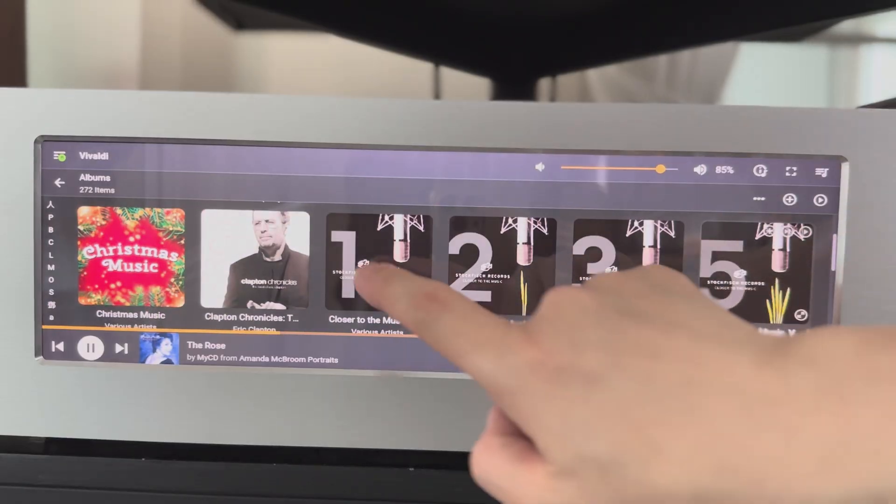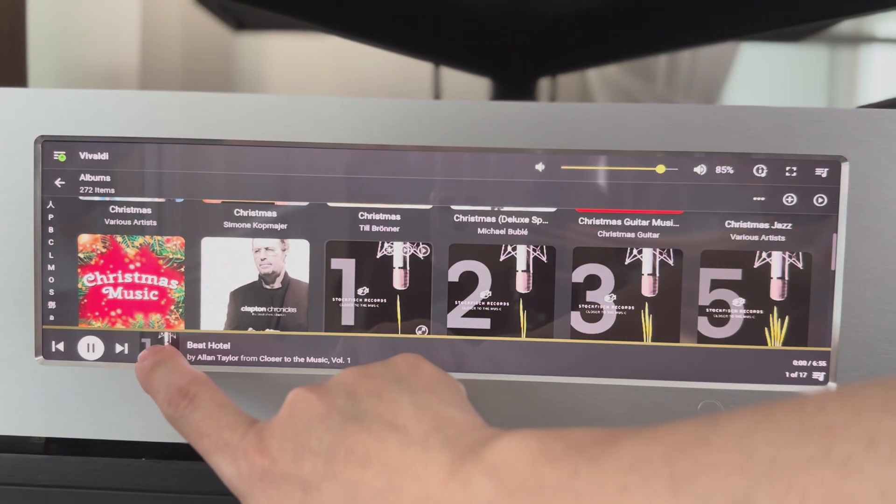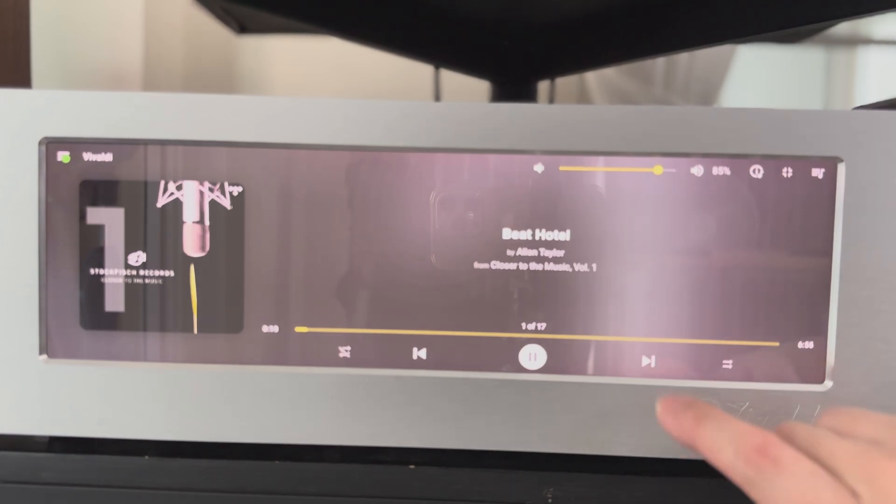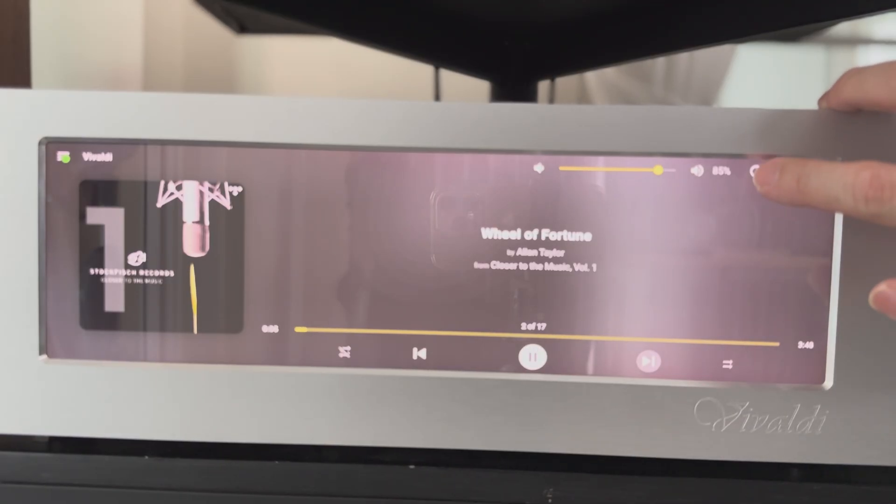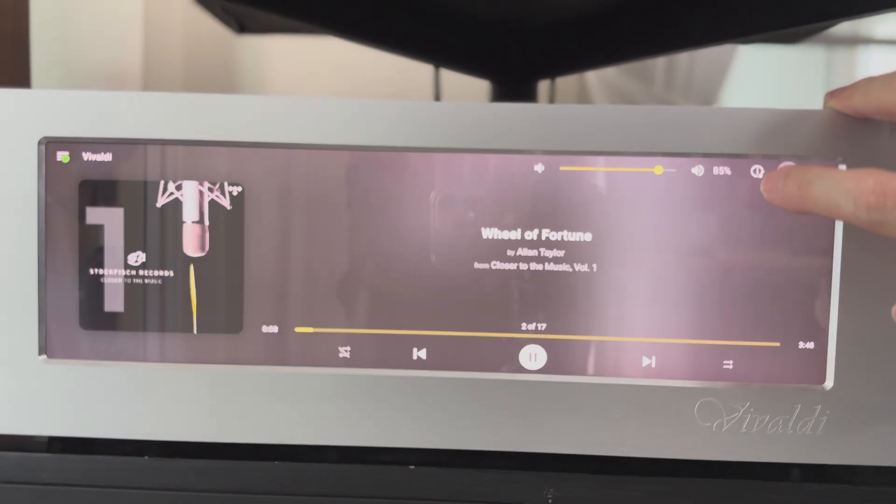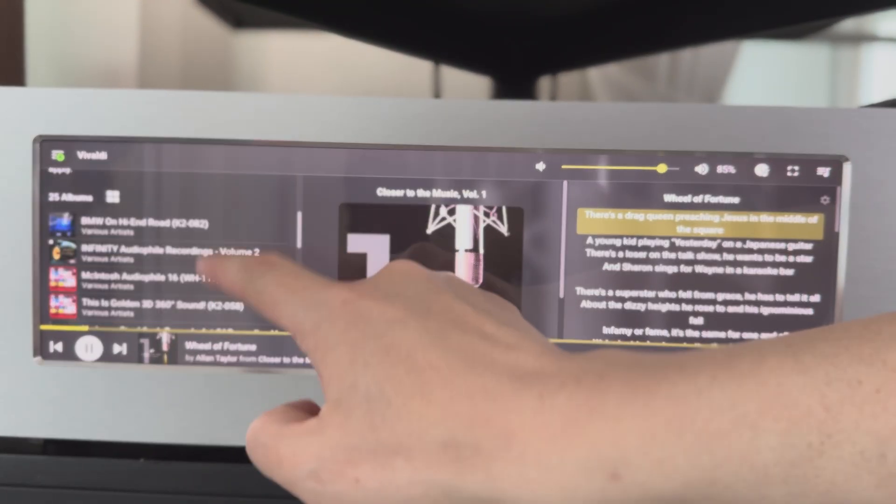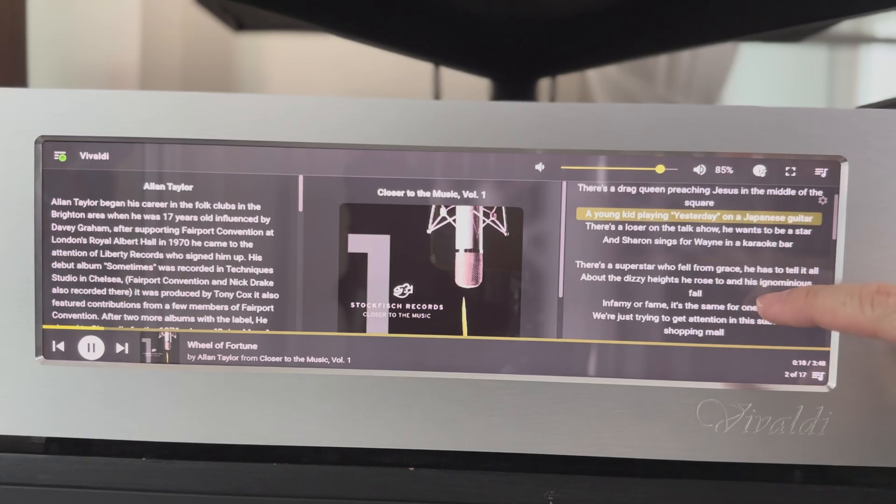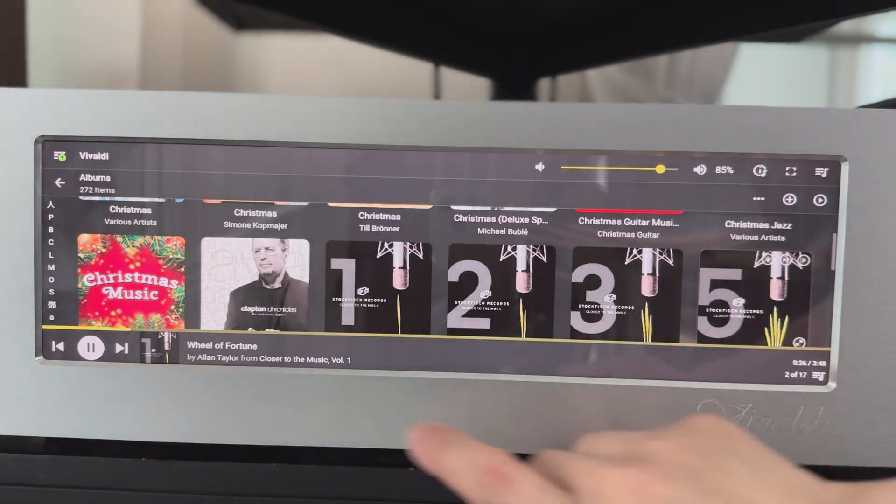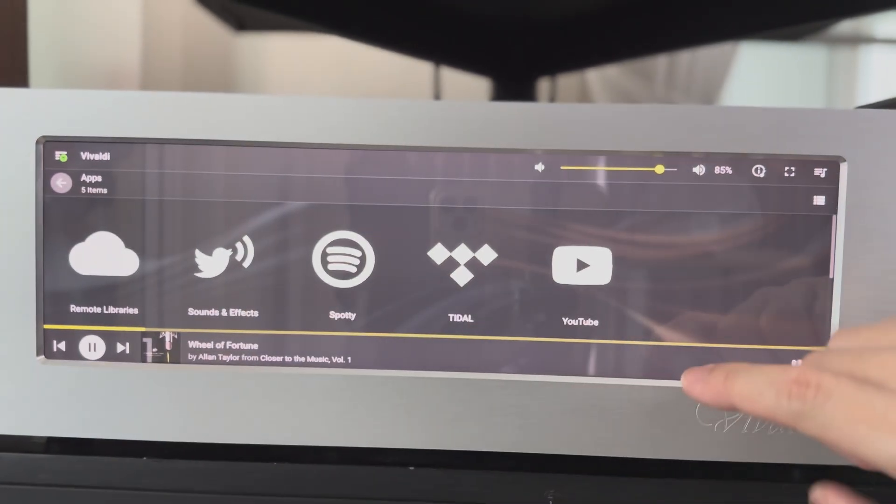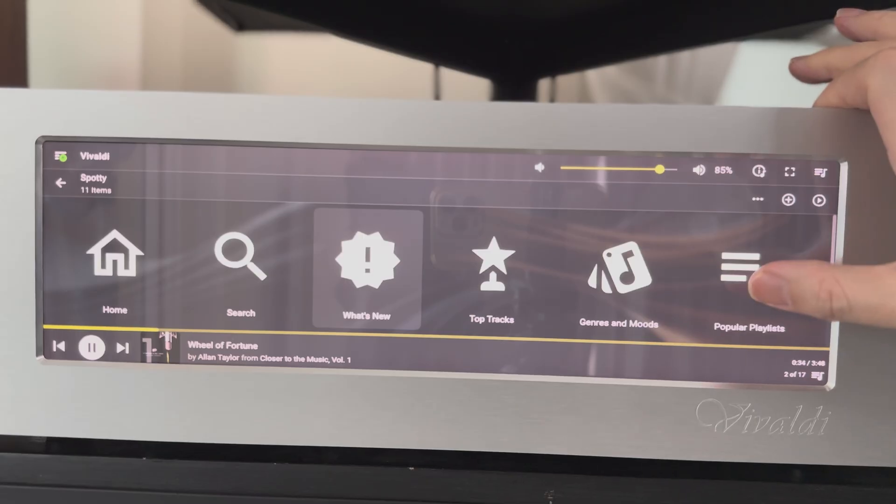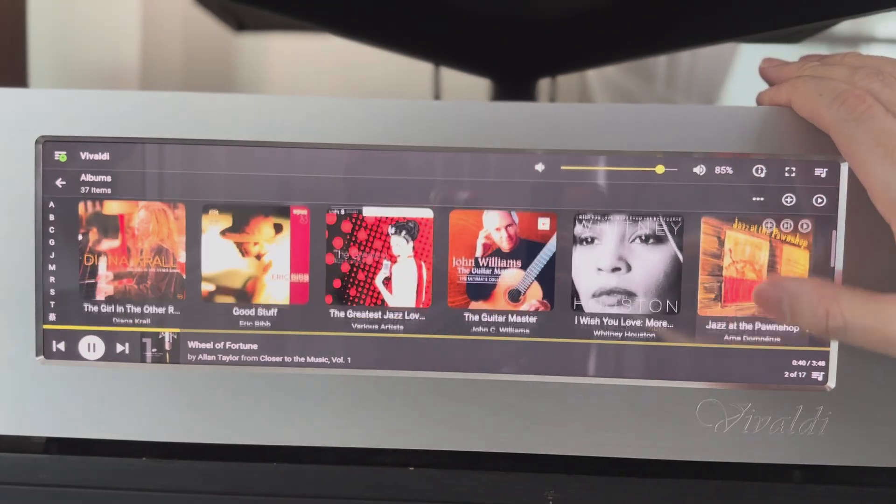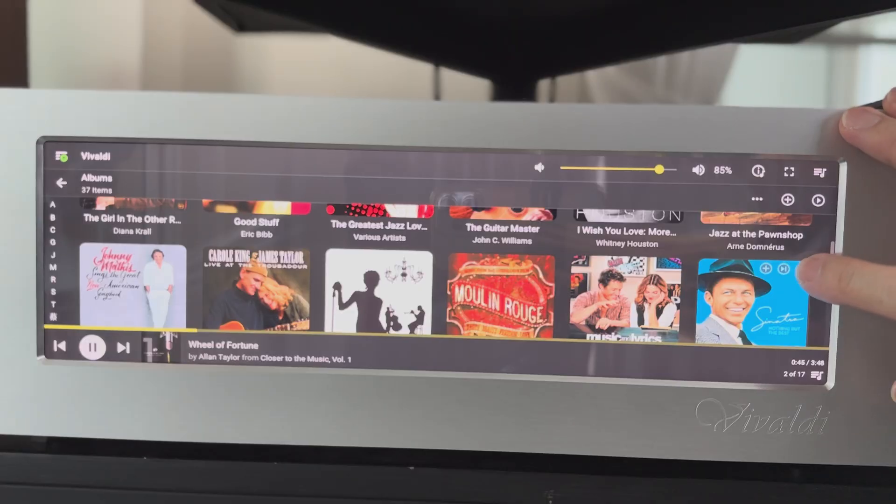It's only seed. There's a Dread Queen preaching Jesus in the middle of the square. A young kid playing yesterday on a Japanese guitar. There's a loser on the talk show. He wants to be a star. And Sharon sings for Wayne in a karaoke bar. There's a superstar who fell from Greece. He has to tell it all.